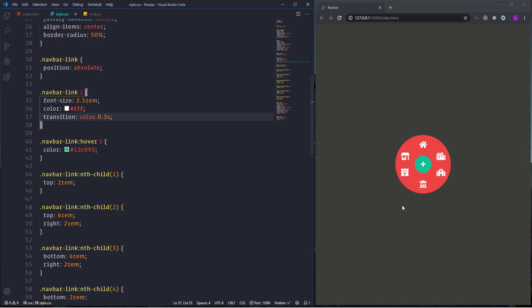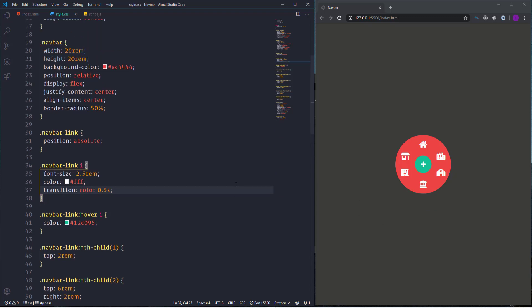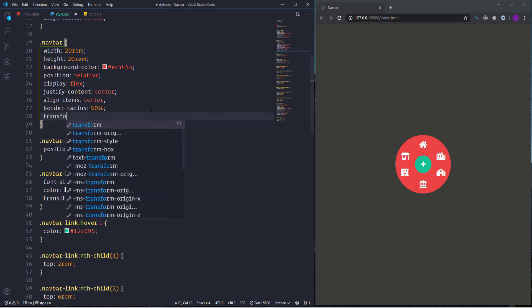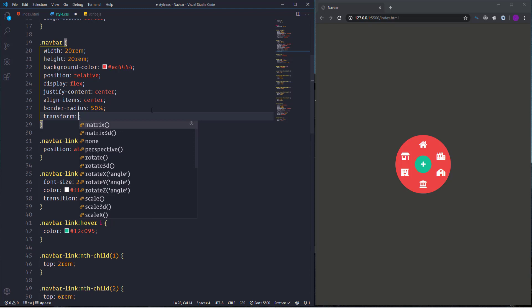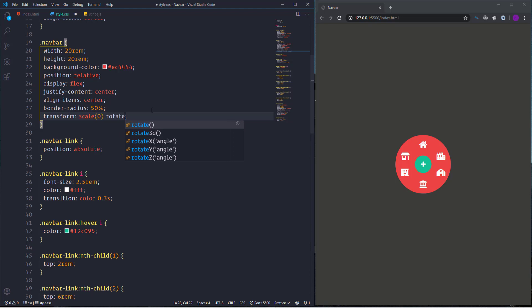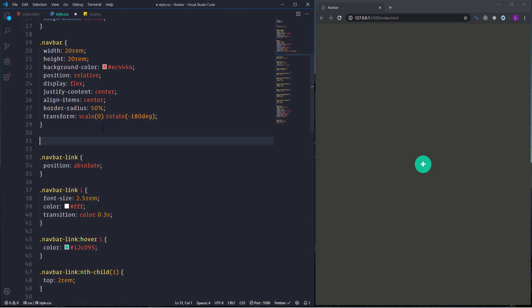First of all let's hide and rotate the icons by using transform scale 0 and rotate -180 degrees. Then create a class and call it change.